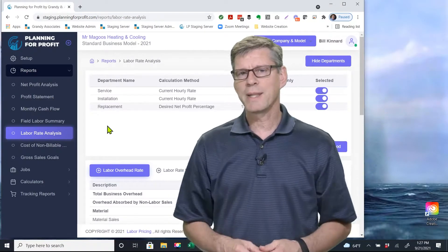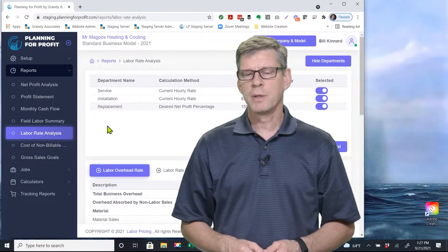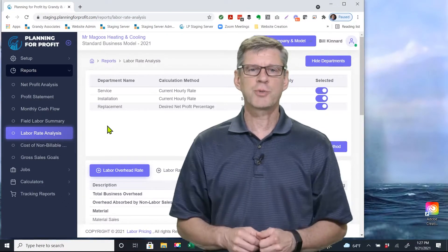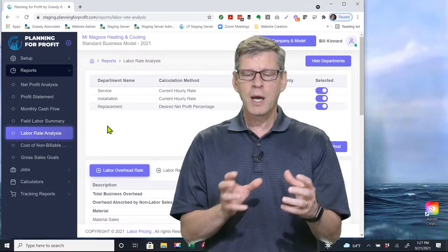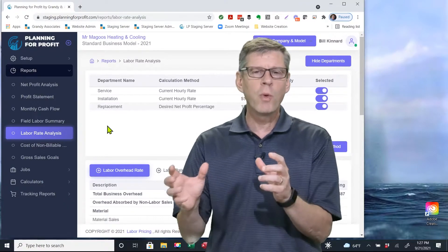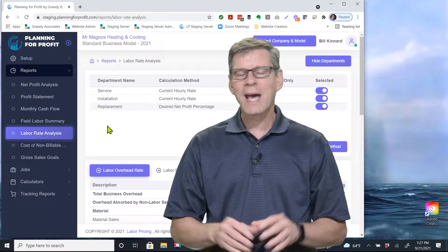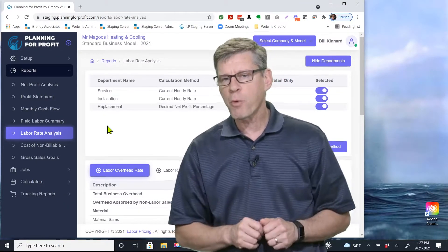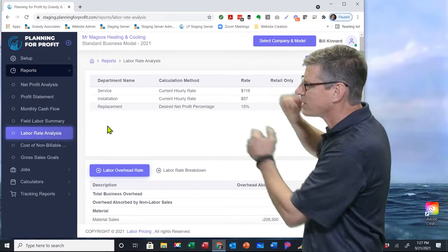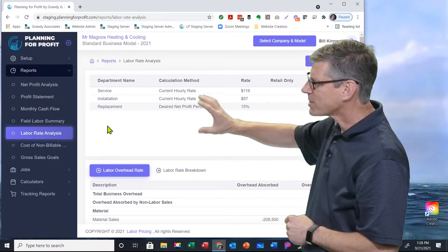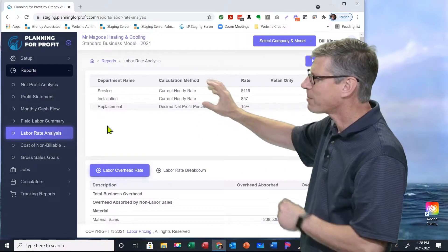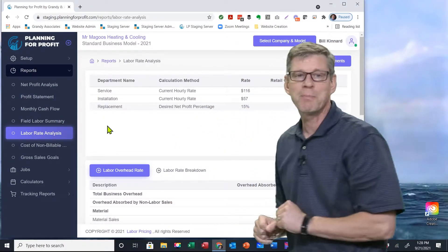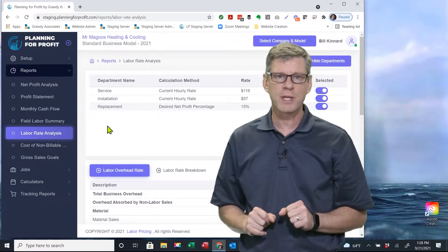Let's dig into the labor rate analysis report. There's a lot of information in this report, and we're going to step through it one step at a time. As with all the other reports, if we've got a department list at the top, whatever's highlighted at the top is the detail we're going to see in the body of the report itself.